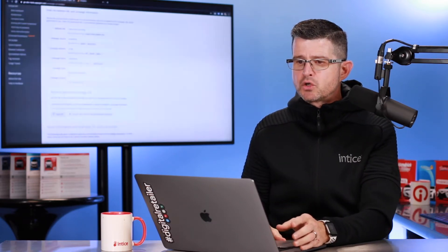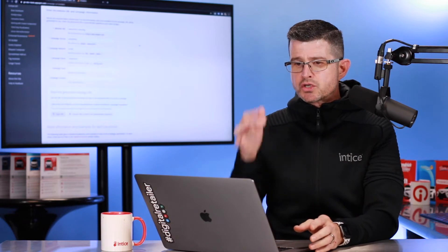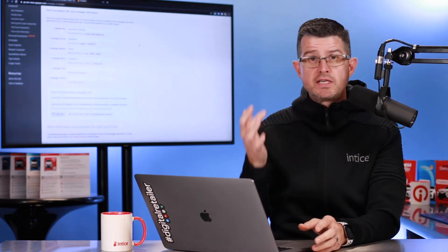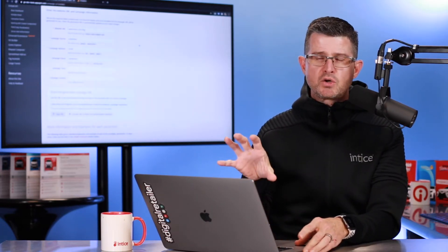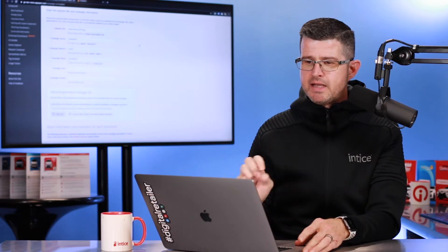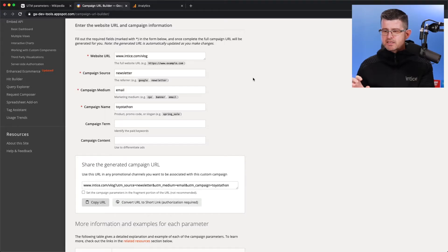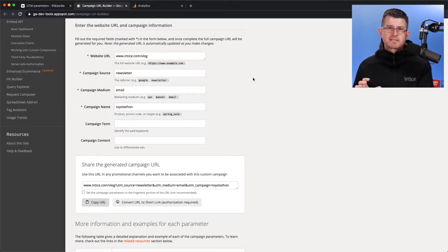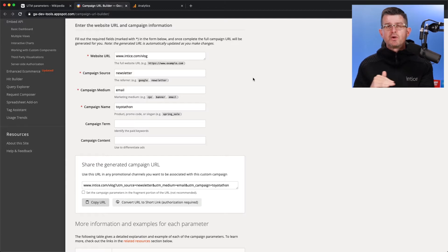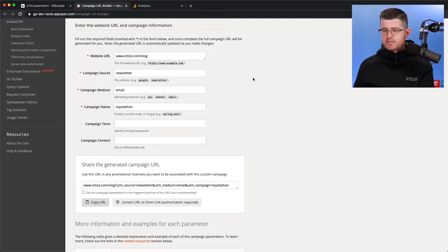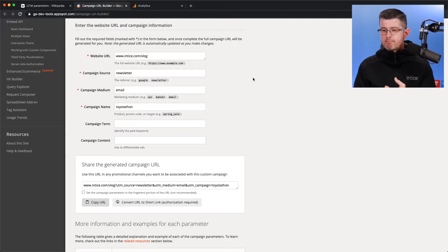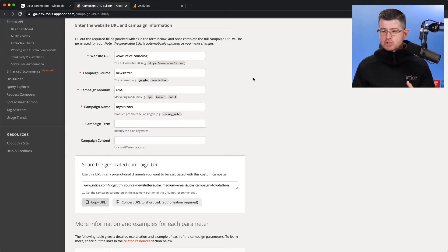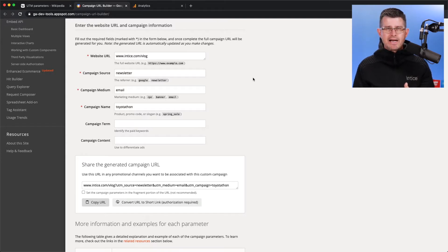So what parameters can we pass into a UTM code? If you do a quick Google search for UTM code builder, it's going to bring you to this page right here. And this is going to let you know that there are five different elements that we can add into that landing page URL with that UTM code. Those elements are going to include source, medium, name, term, and content.